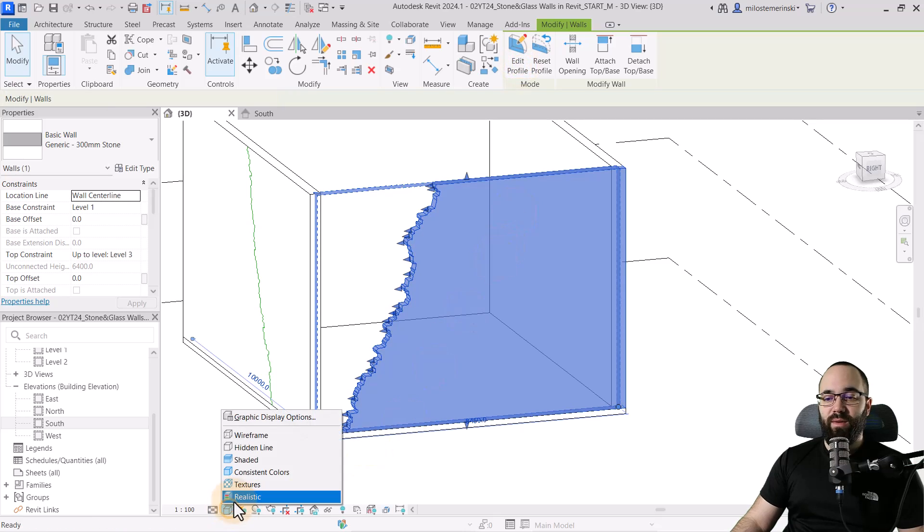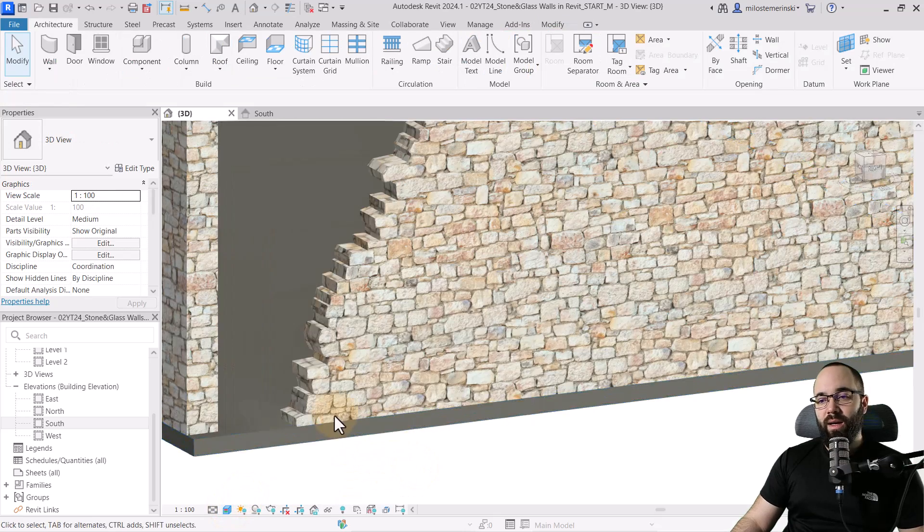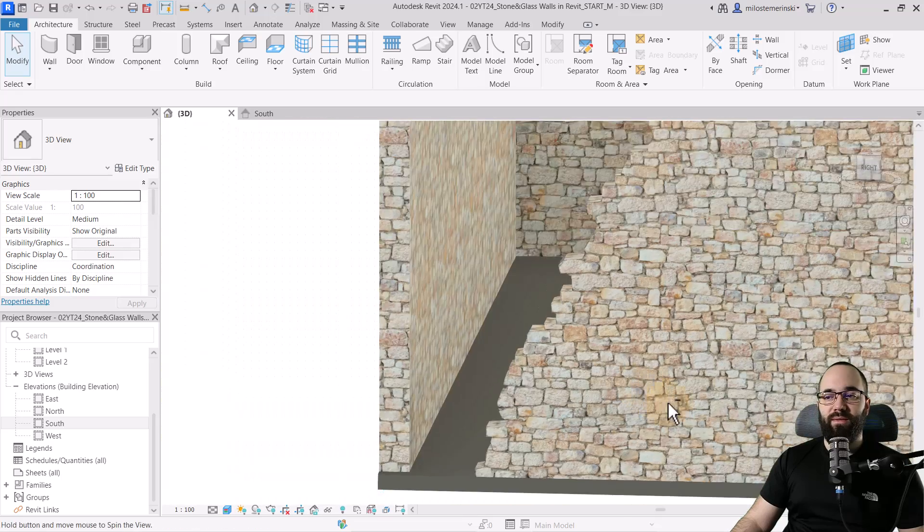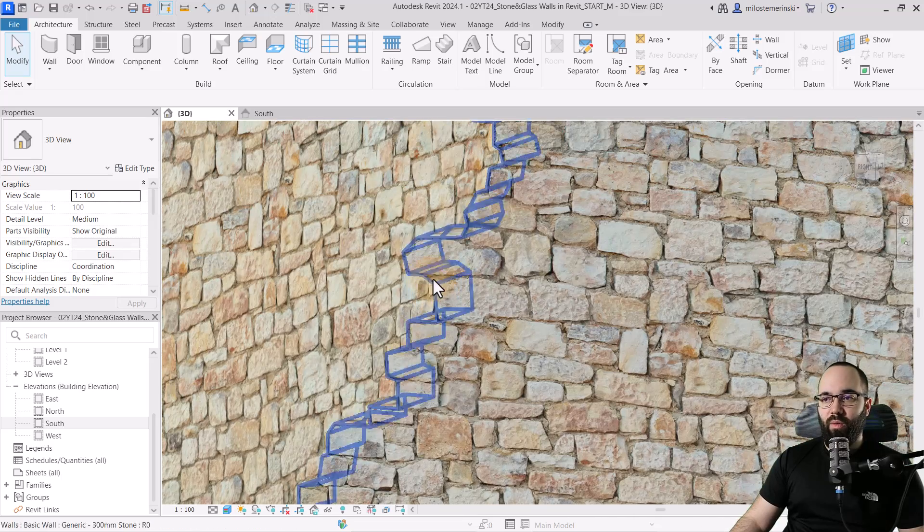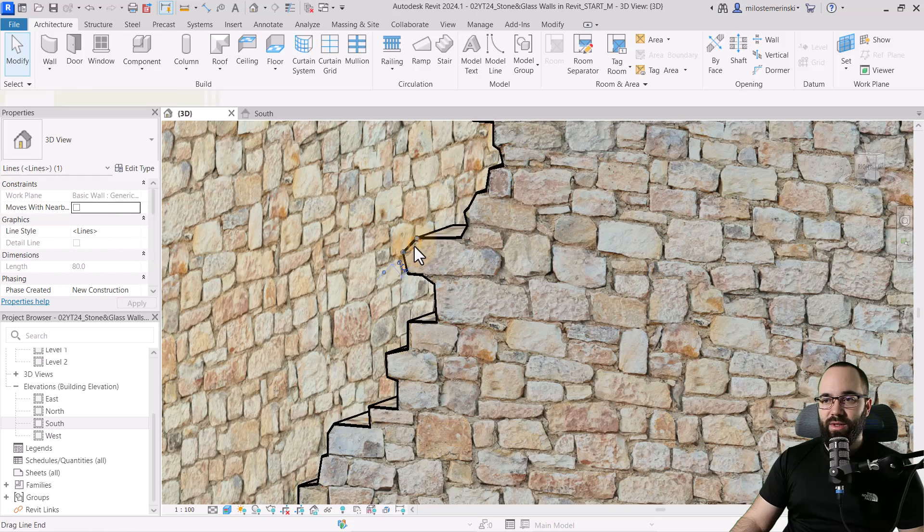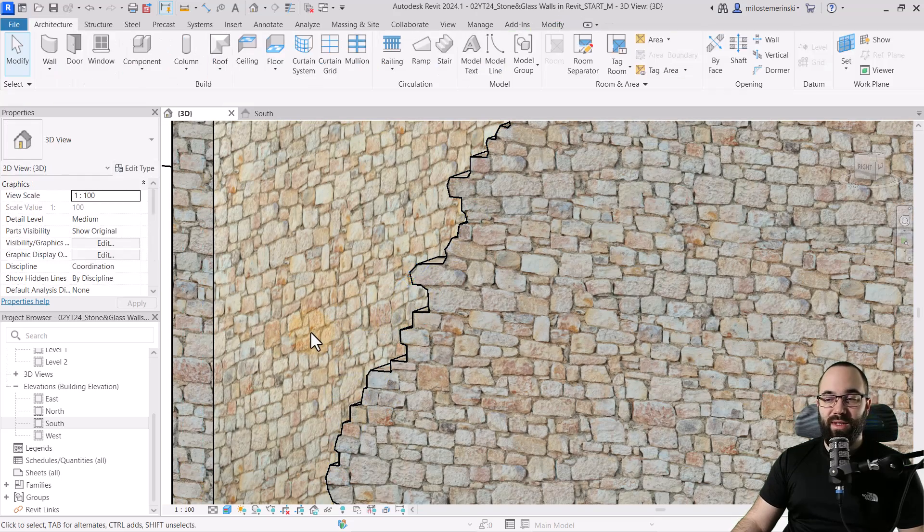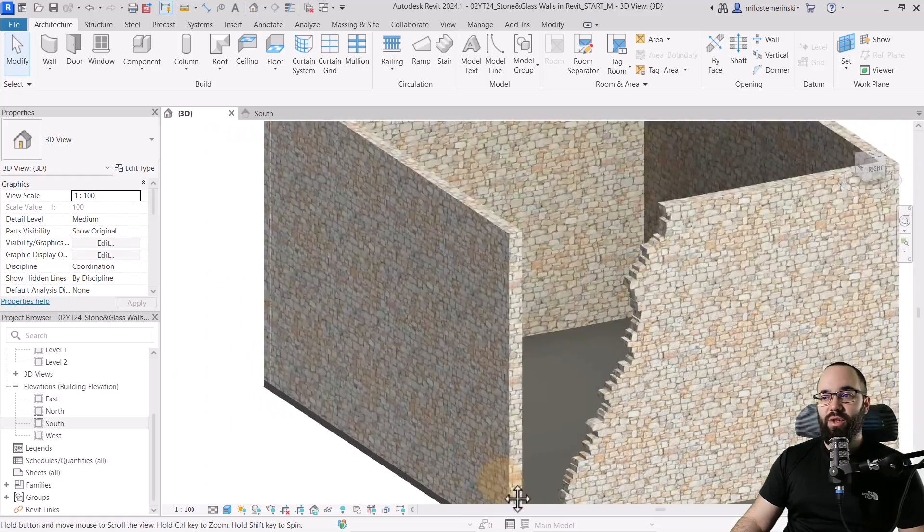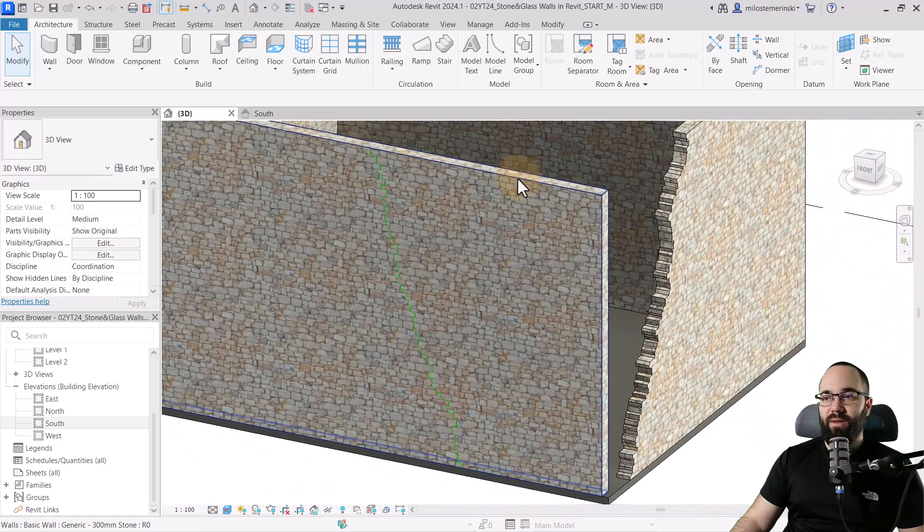And now if we turn back realistic on, you can see it's actually following the contour of these stones. So the edge of the wall is following the contour of those stones and it looks amazing. So now we just want to repeat that on the other side.